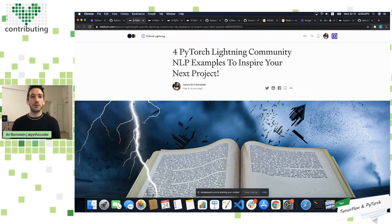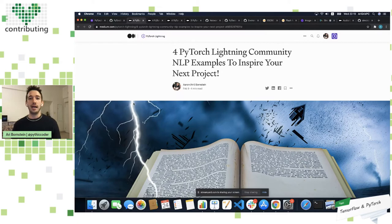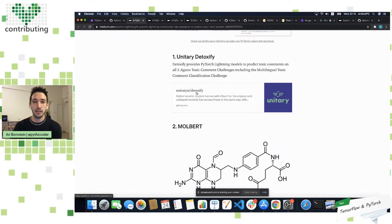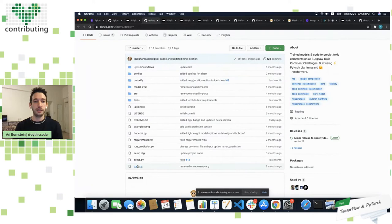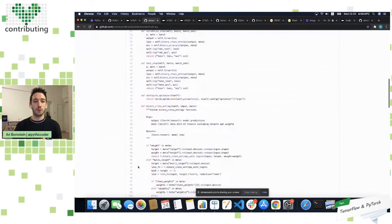I went through some different projects and put together posts — links will be shared at the end — of projects across different domains that inspired me and that you can look at to inspire your next project. For example, in natural language processing, we have a model called Unitary Detoxify, which is a system for predicting toxic comments that performed really well on all three of the Jigsaw comment challenges. I can click into the code and see how it's using Lightning, and later I can play with new flags to optimize the model without refactoring complex code.